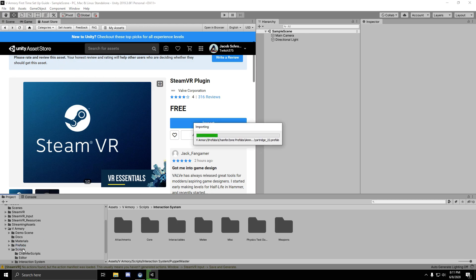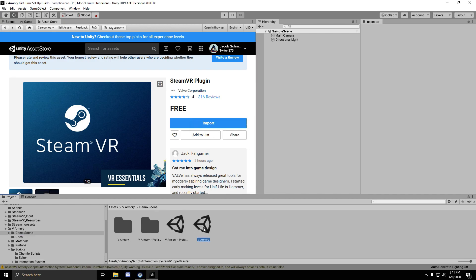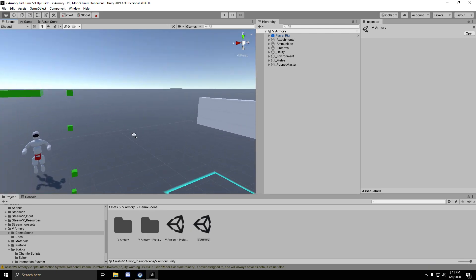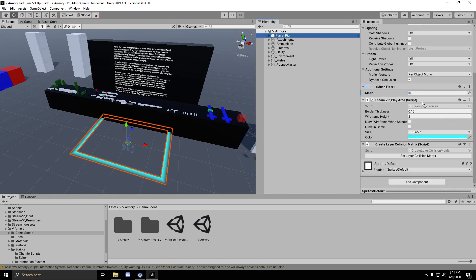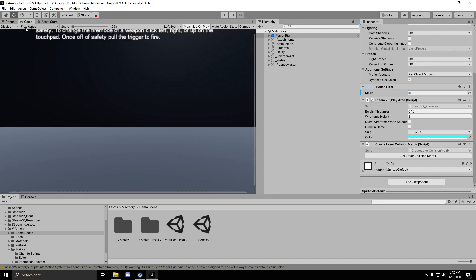Next, you're going to want to open up the demo scene for vArmory. The last thing you have to do before you press play is click on the player rig, scroll down in the inspector, and click the set layer collision matrix button. After that, you should be good to go.